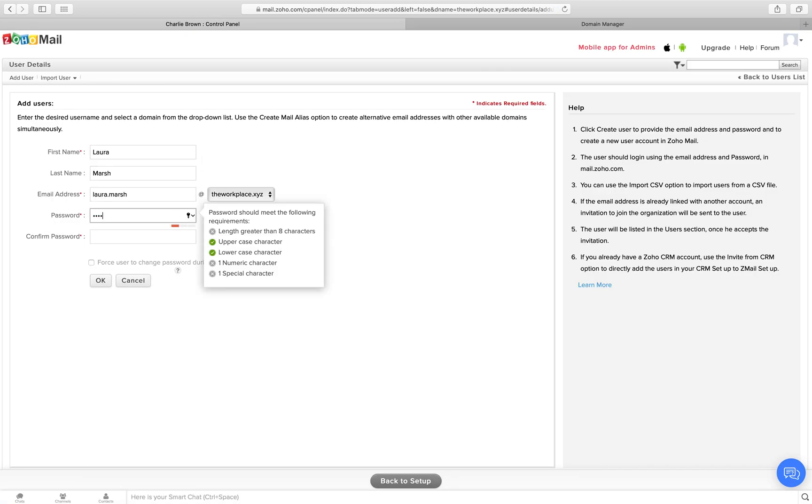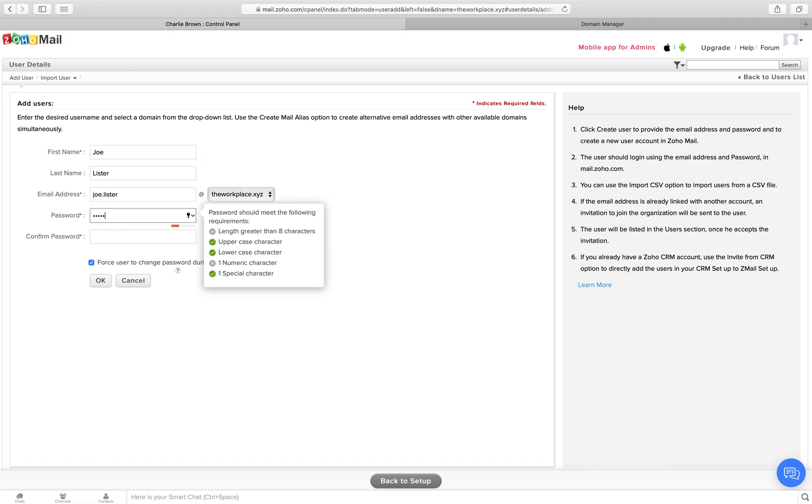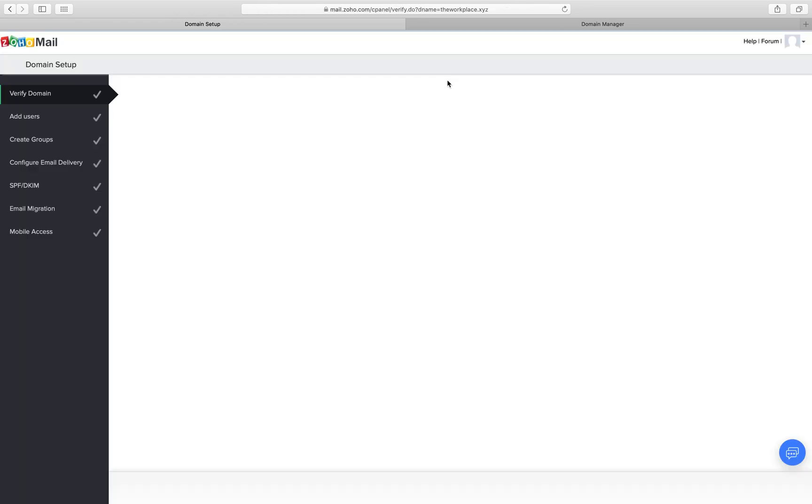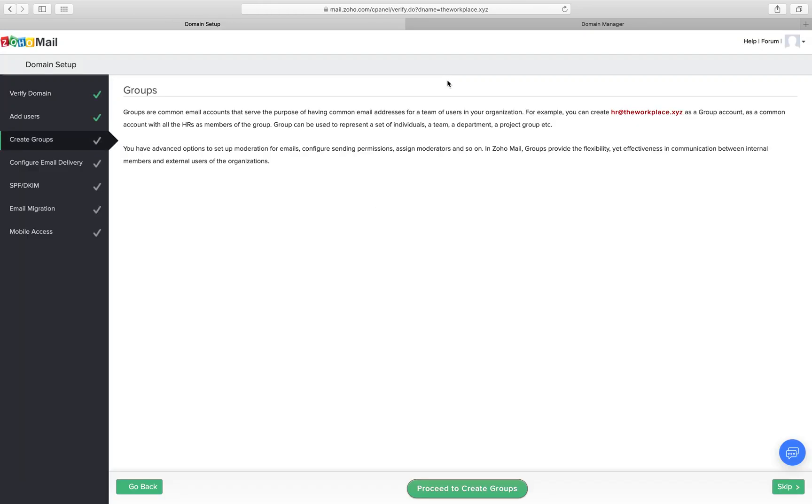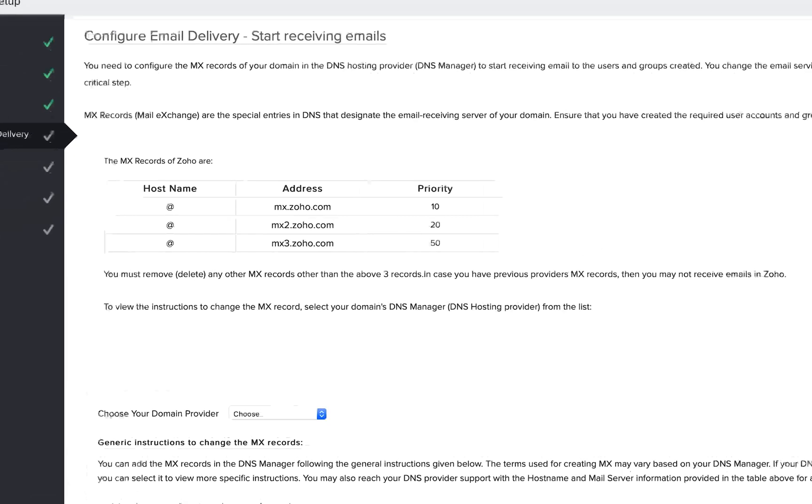You can create up to five user email accounts under the free plan. Click back to setup to create your email accounts. You can also choose to have email groups such as info@yourdomain, support@yourdomain, etc.